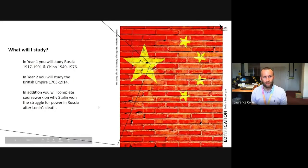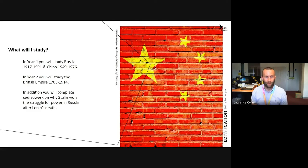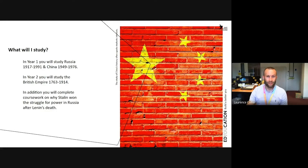So what will you study? In year one, you'll study Russia from 1917 to 1991 and China from 1949 to 1976. In year two, you'll study the British Empire from 1763 to 1914. In addition, you'll complete coursework on why Stalin won the struggle for power in Russia after Lenin's death.